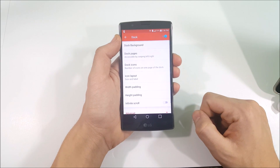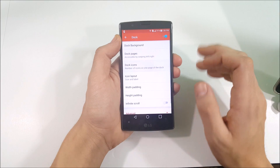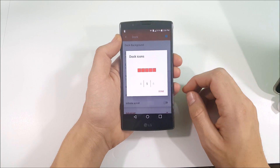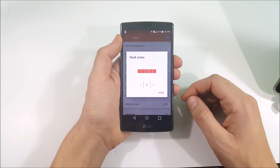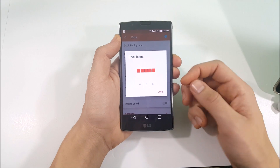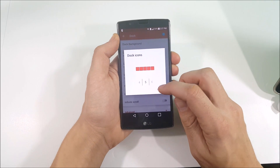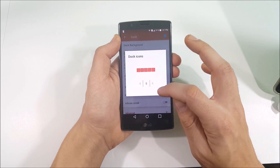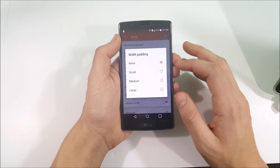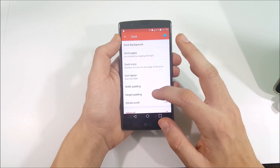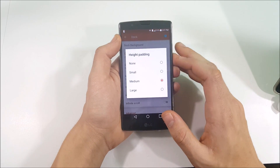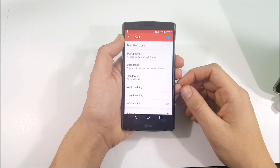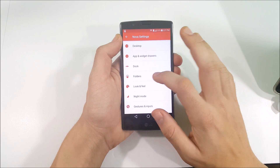Press back and go into Dock Icons. Make sure your Dock Icons count is set to five. Come out of there and set Width Padding to Medium and Height Padding to Large.